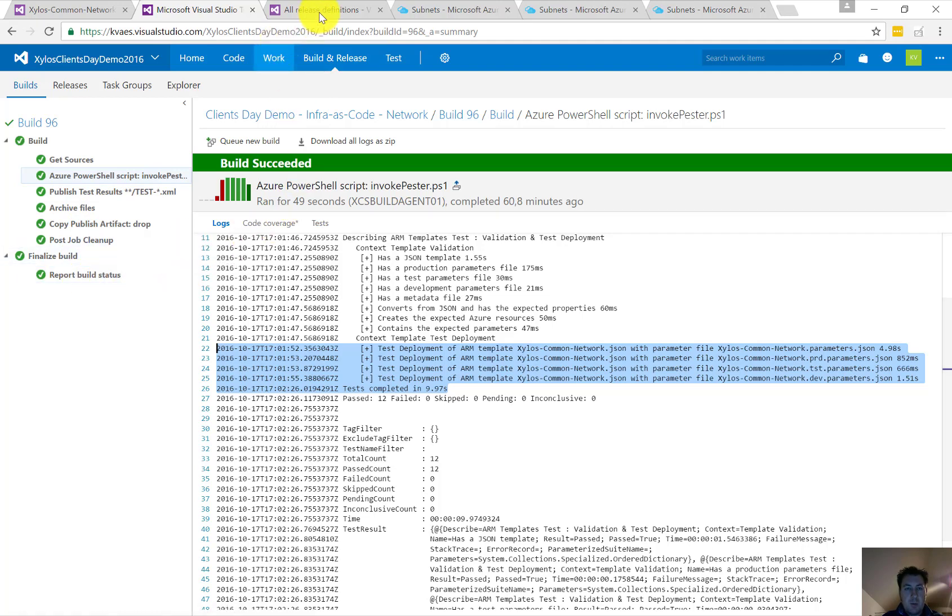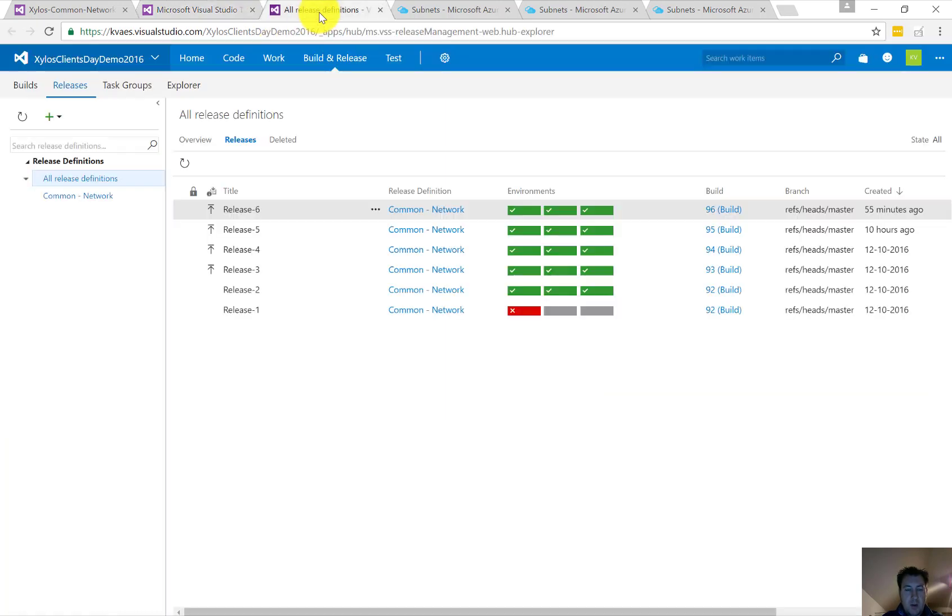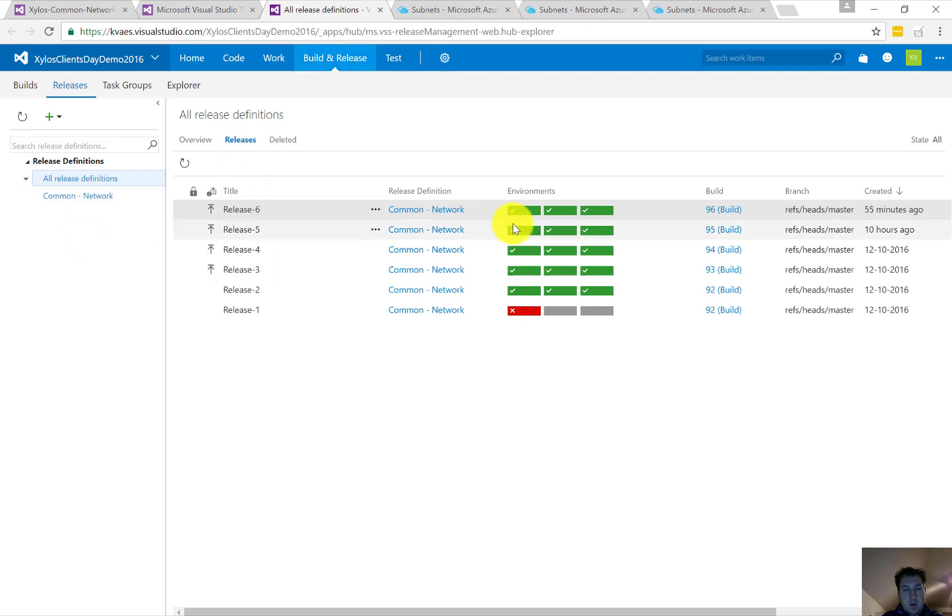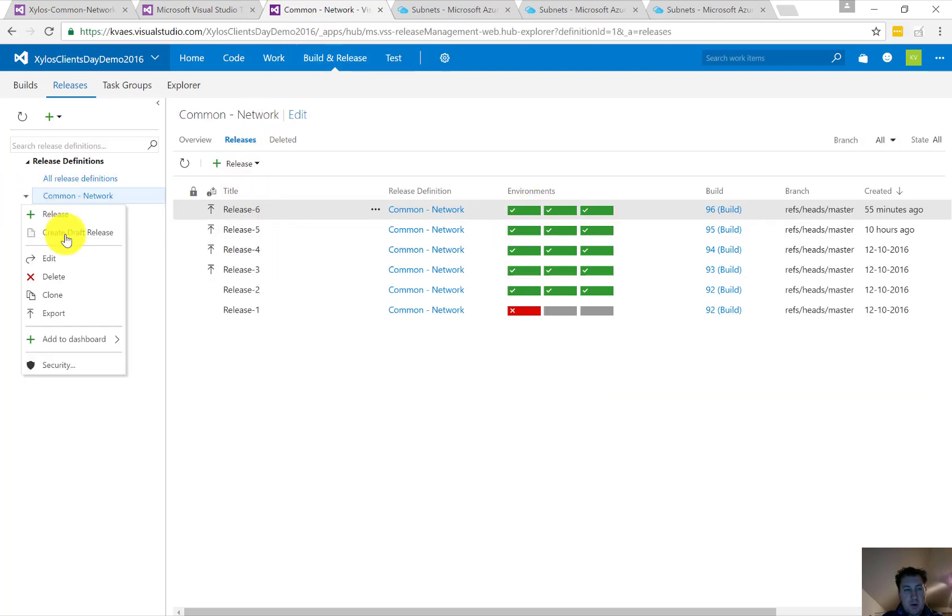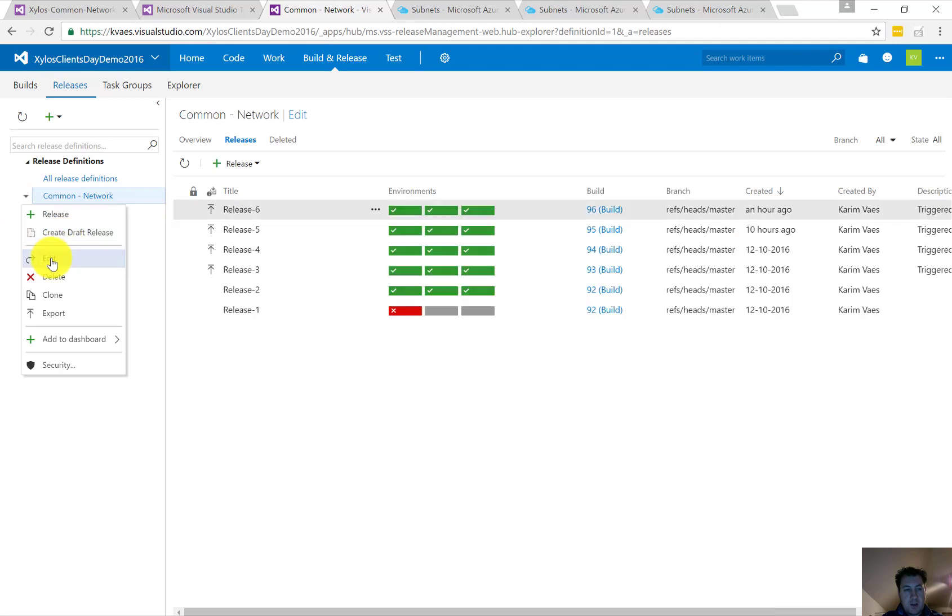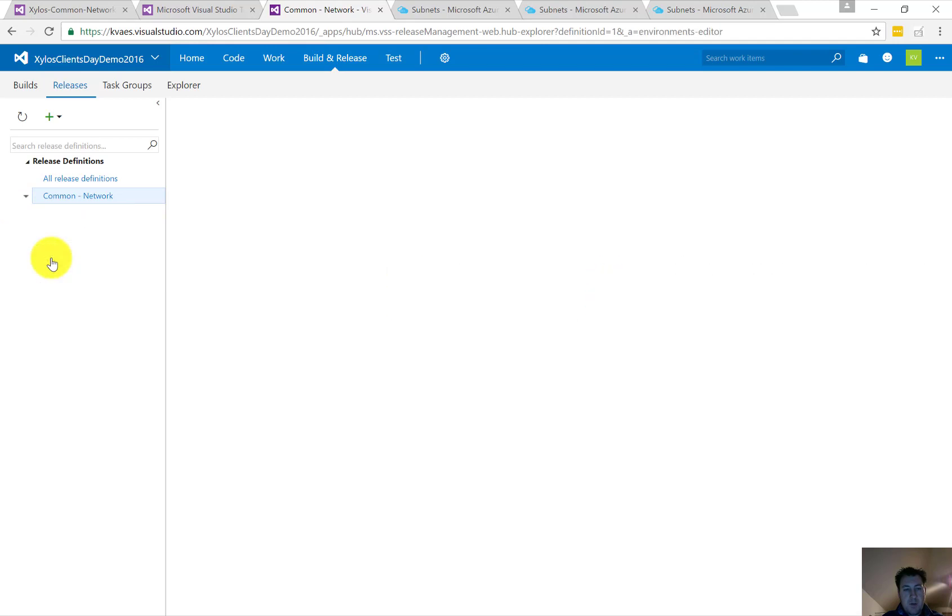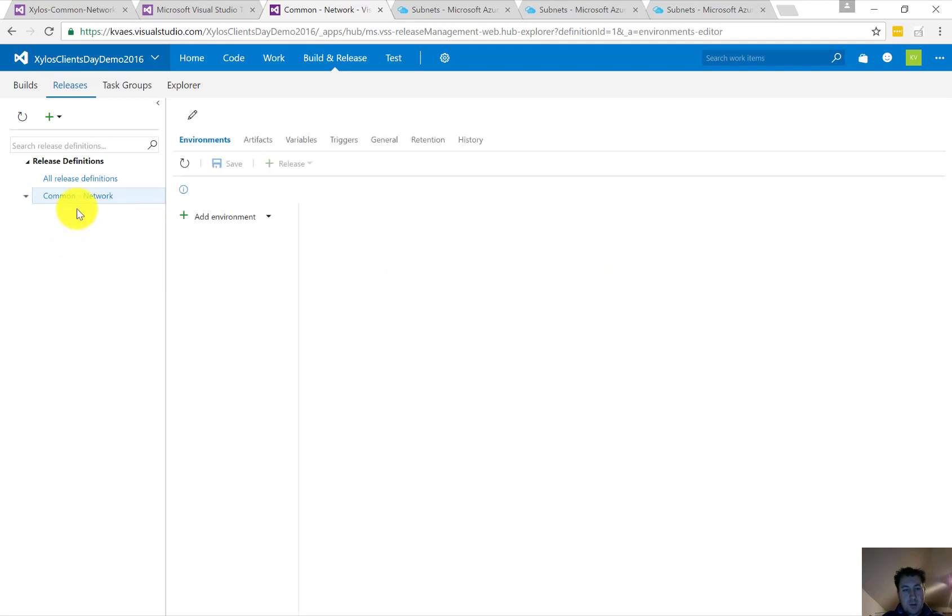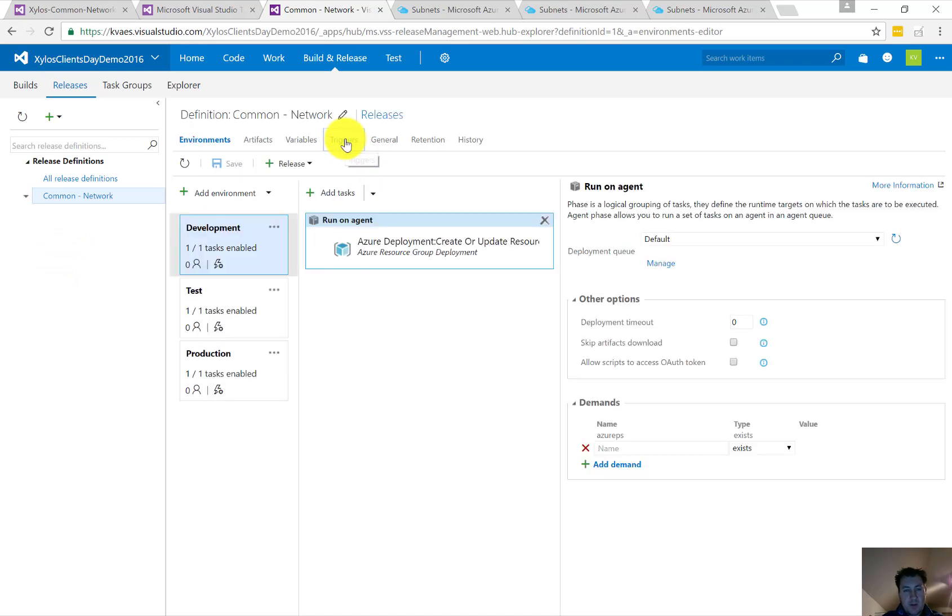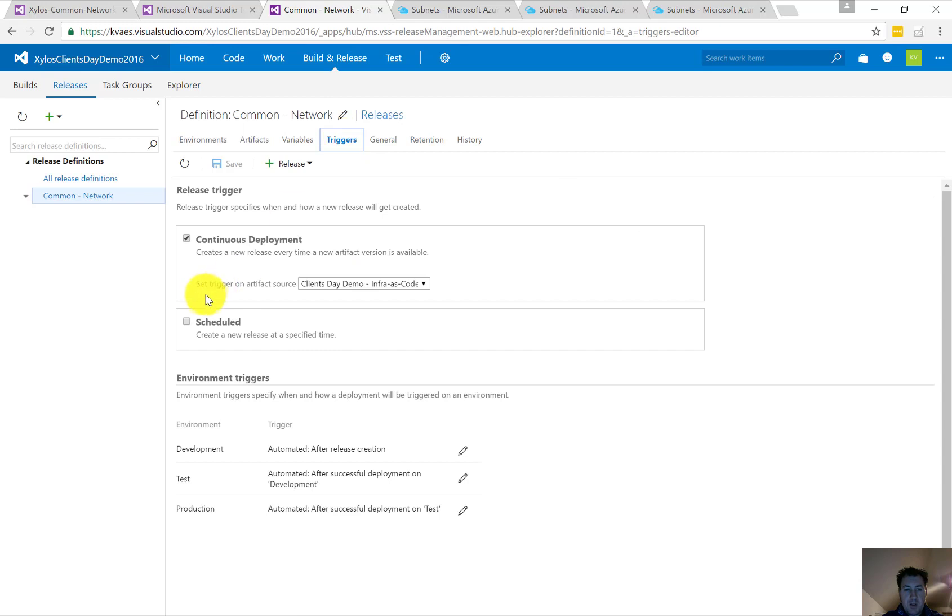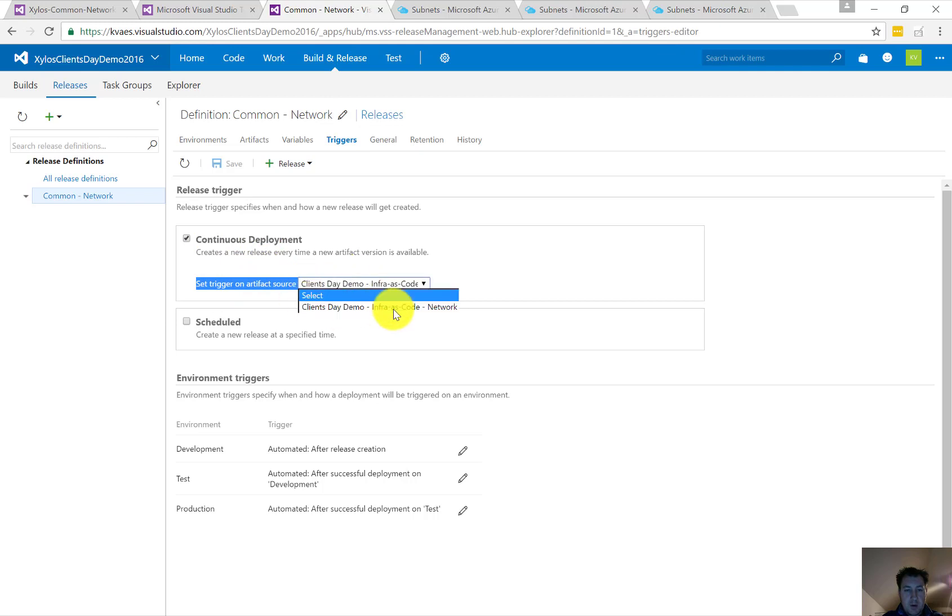The next step would be going towards a release. So here we have our three environments. If we're going to check the details on that one to edit the release definition of the common network—again, we had Continuous Integration in the previous part. Here we have Continuous Deployment, so everything, every time an artifact is created from our build, we're going to trigger the deployment.